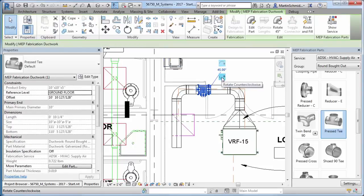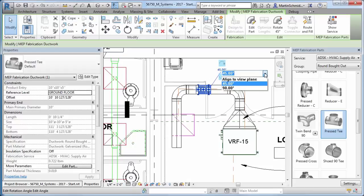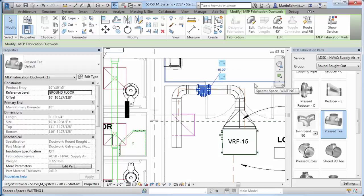You can also place inline parts, such as valves, dampers, and tees, into existing runs of straight segments more easily with the new Insert Part command.